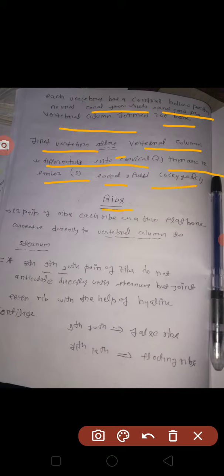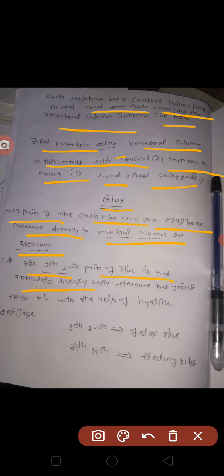The ribs are thin and flat bones. The vertebral column and sternum connect at ribs 8, 9, and 10, which do not articulate directly to the sternum. The 7th rib is joined, helping via cartilage. The first vertebral column has 9, 10, or 11 floating ribs.